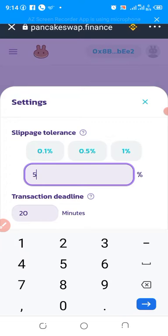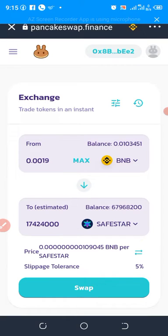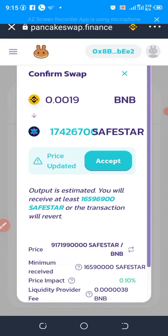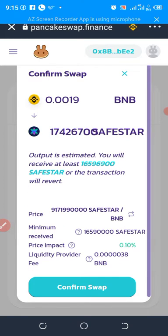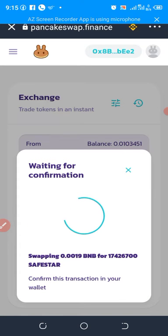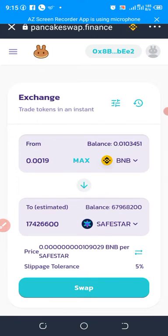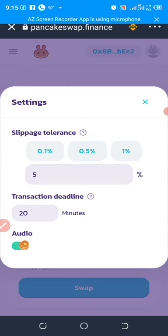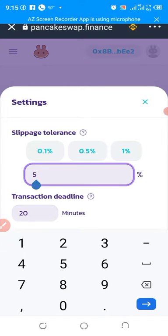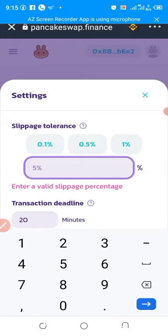Let's close it and try to buy the coin again. Click Accept, confirm swap — and we are getting the same error. Let's dismiss this error, go back to Settings, and change the slippage tolerance to ten percent now.